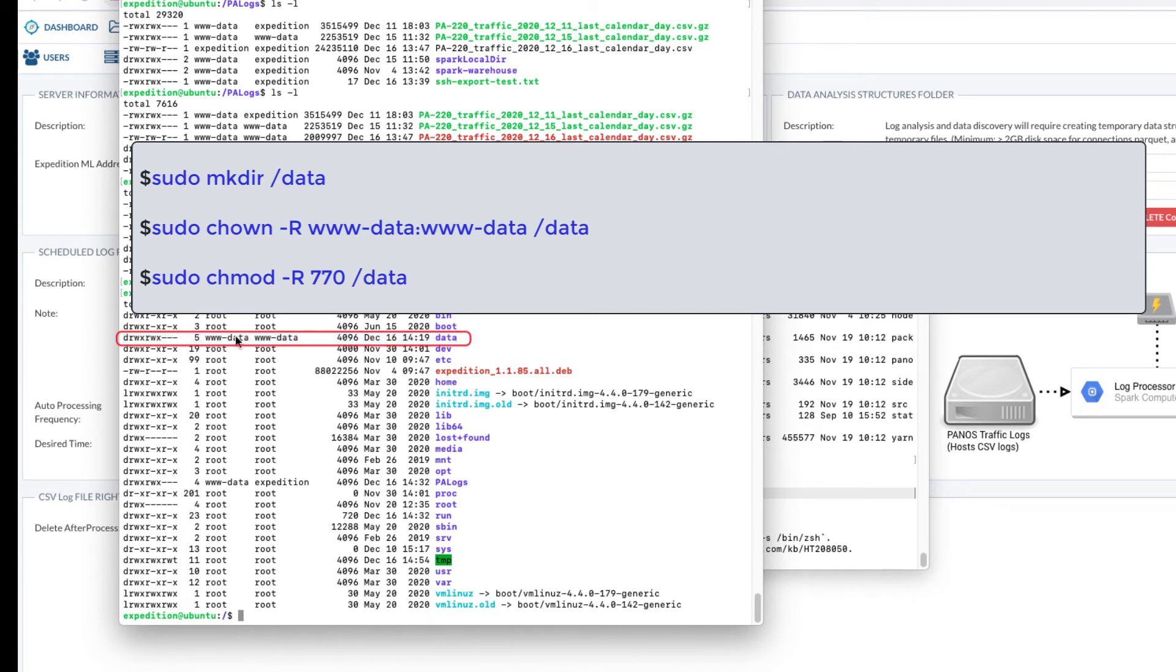First command is to create a data folder. Second command is to change the ownership to www-data. Third command is to change the folder permissions.